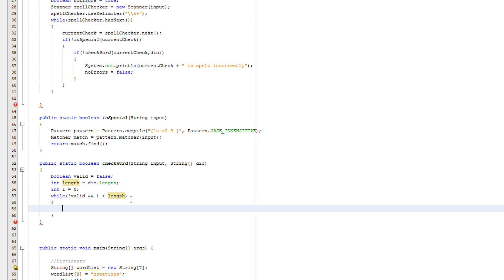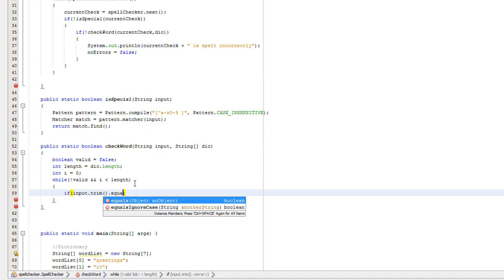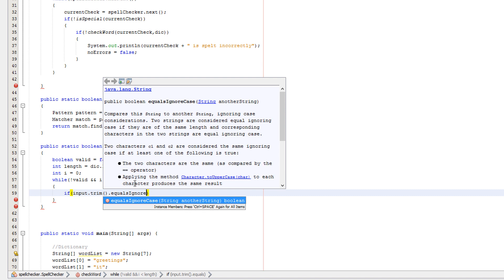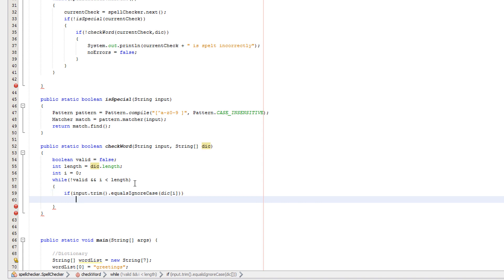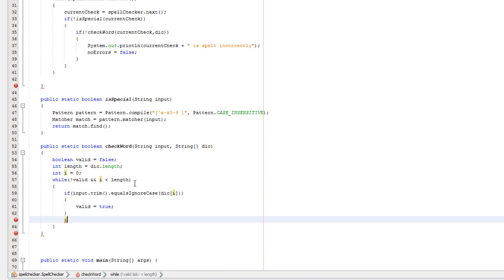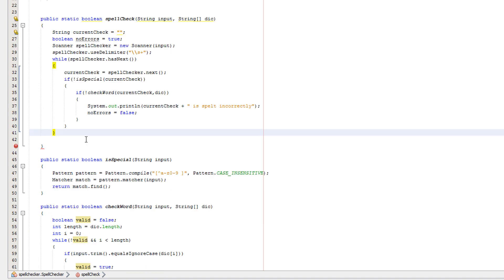So we're going to continue looping through this loop while there's still array elements that we haven't checked in the array. If input dot trim dot equals ignore case dict i, this is quite a big thing guys - valid equals true. i plus plus underneath here. We'll do return valid and put a semicolon behind i plus plus. Oh yeah, we need to also do here - return no errors.